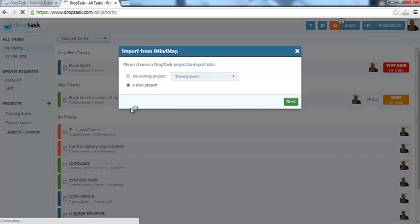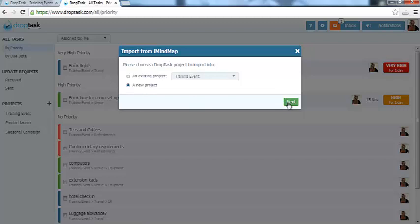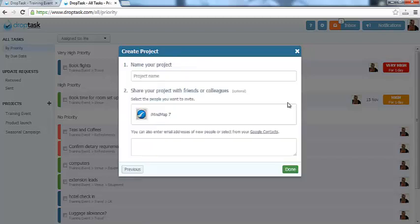DropTask will then ask you whether you want to insert the converted map into an existing project, or create a new one. I will select New and give my project a name.